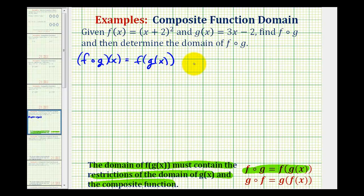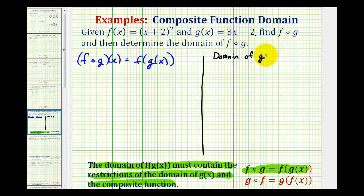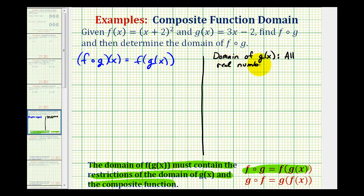So before we go any further, let's determine the domain of g of x. We'll notice that g of x is just a linear function, which means there are no restrictions on the domain. Therefore, the domain would be all real numbers, or using interval notation, the interval from negative infinity to positive infinity.